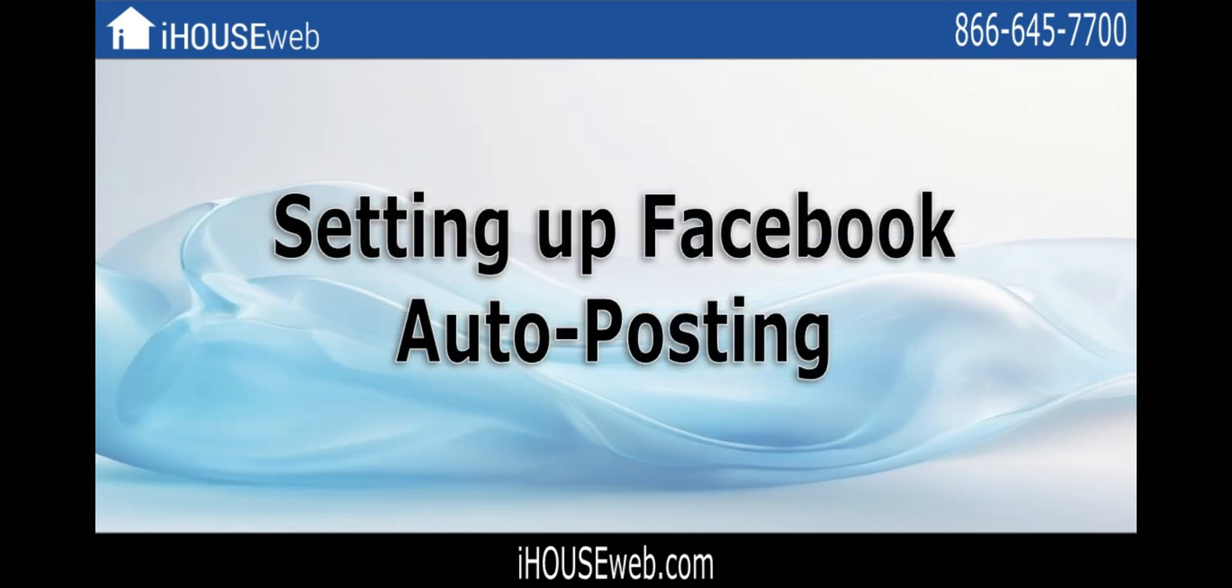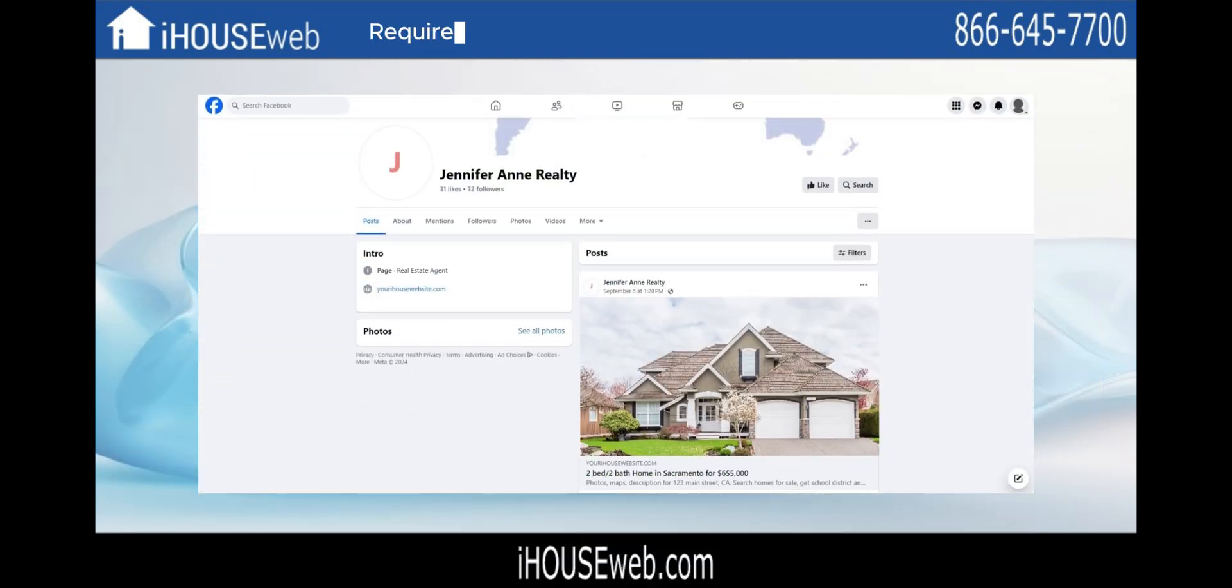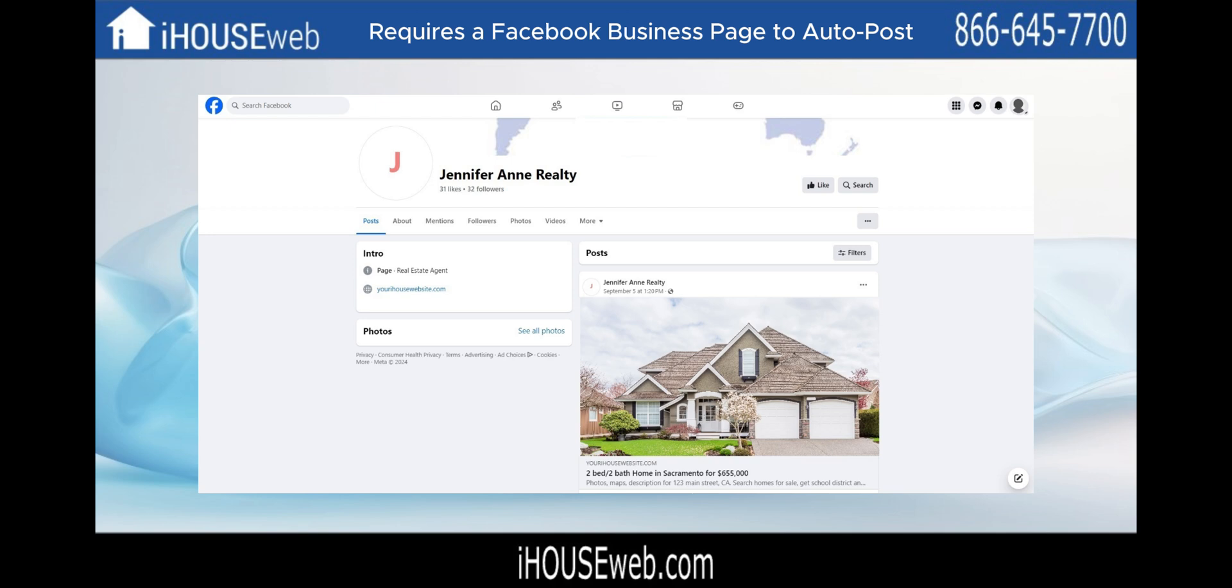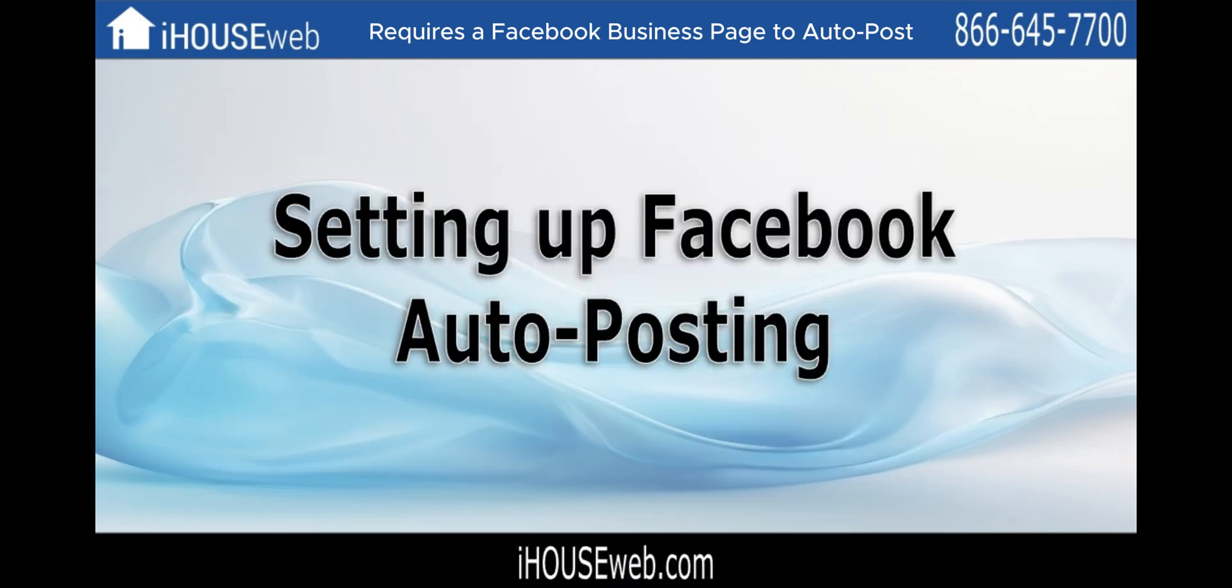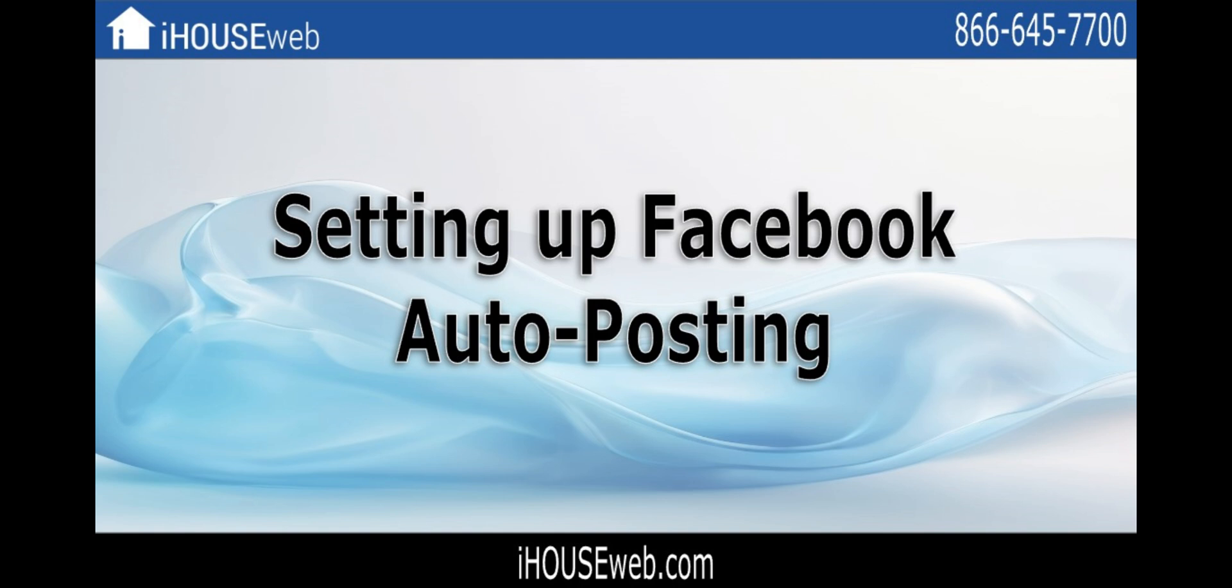You will need a Facebook business page as Facebook only allows auto-posting to business Facebook pages. We'll put a link down in the description from Facebook on how to create a page for your business. If you're all set from there, let's get started.